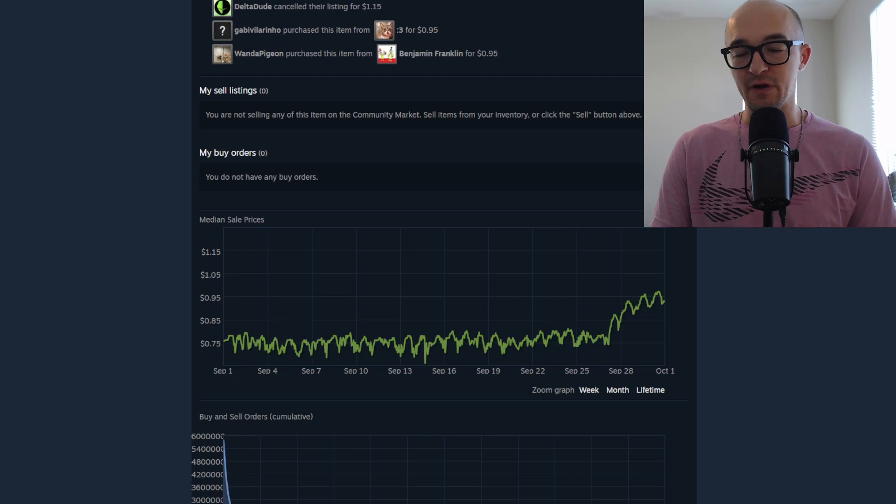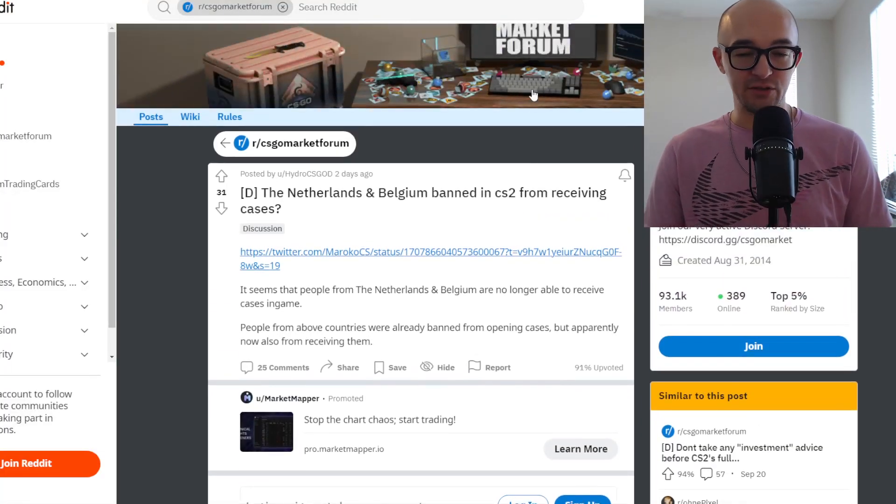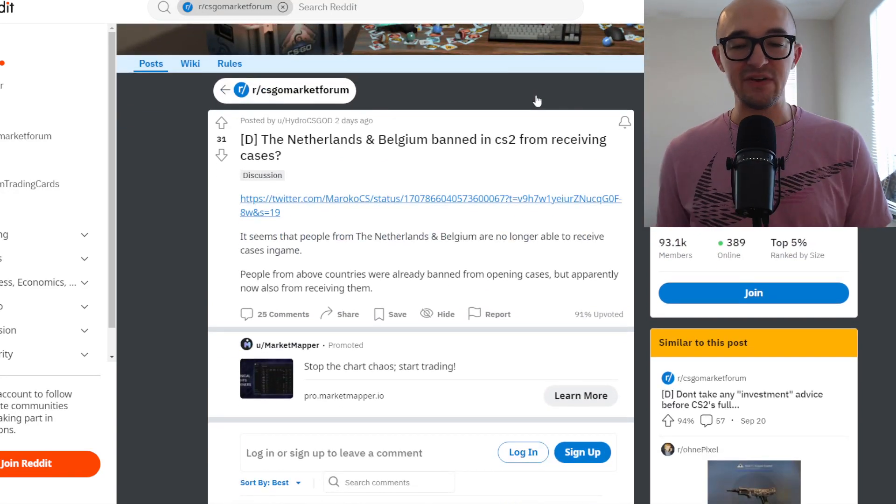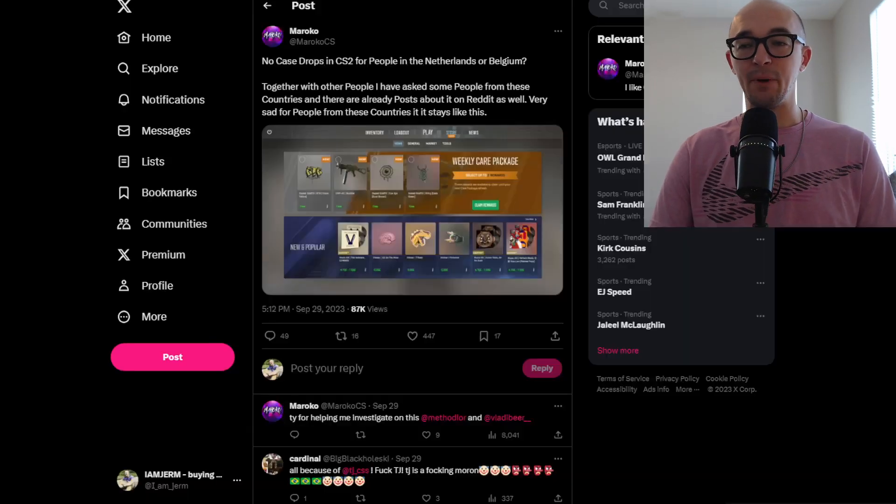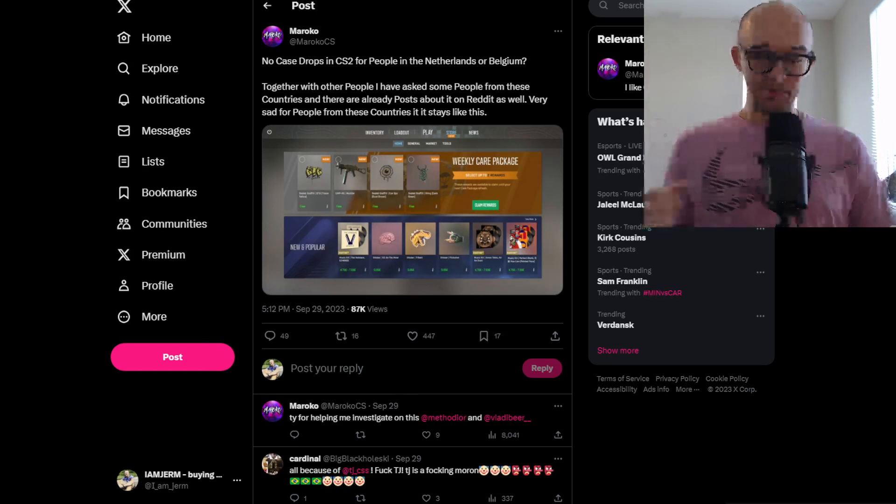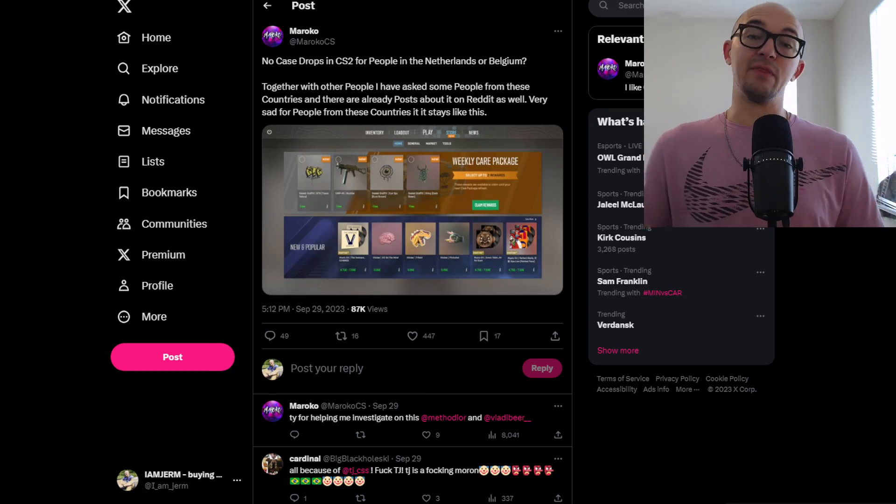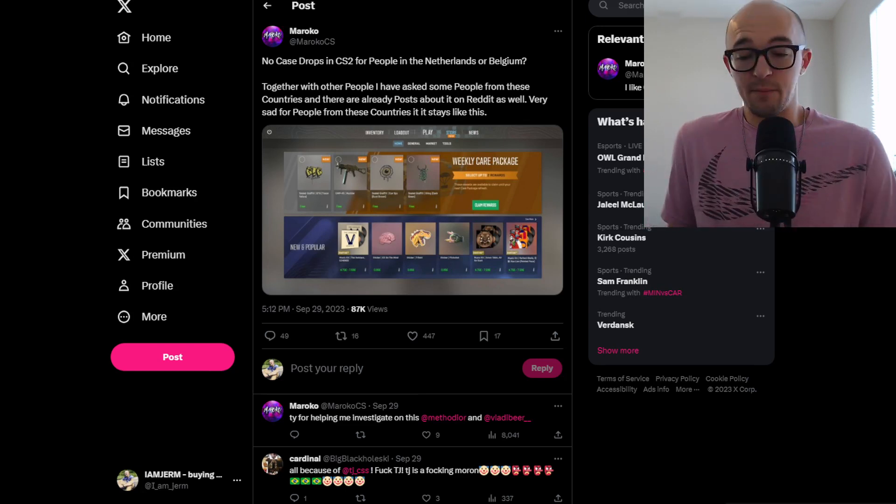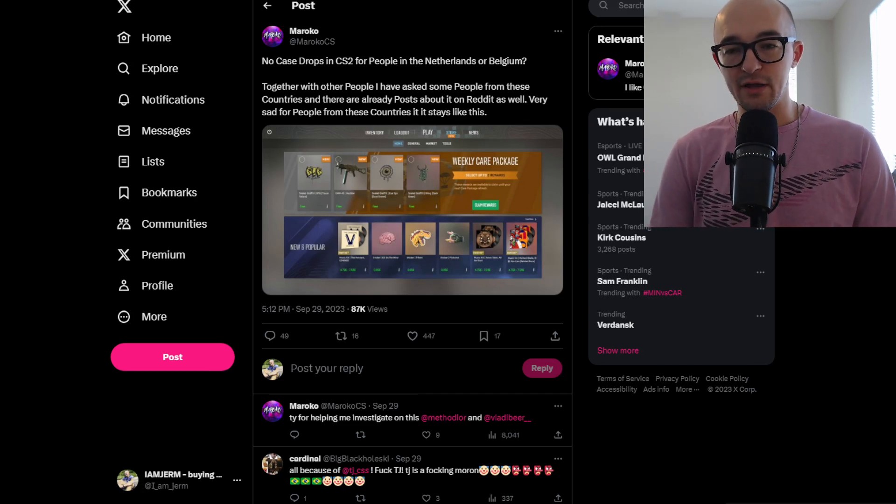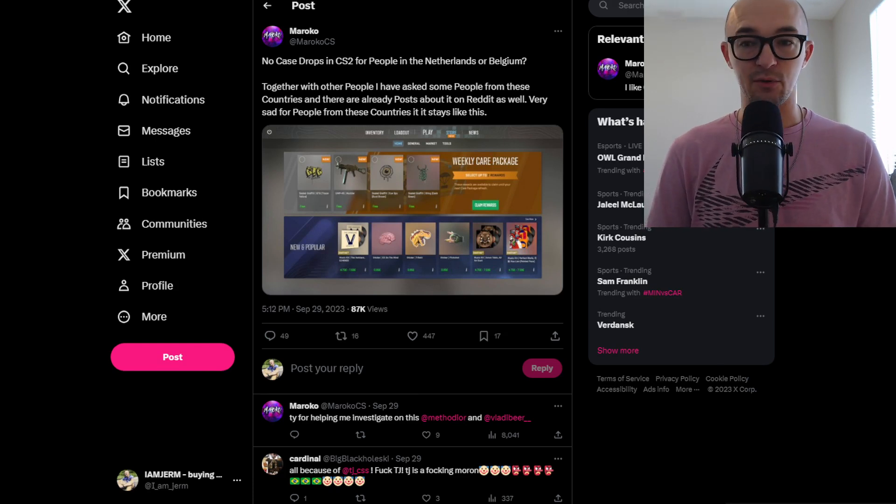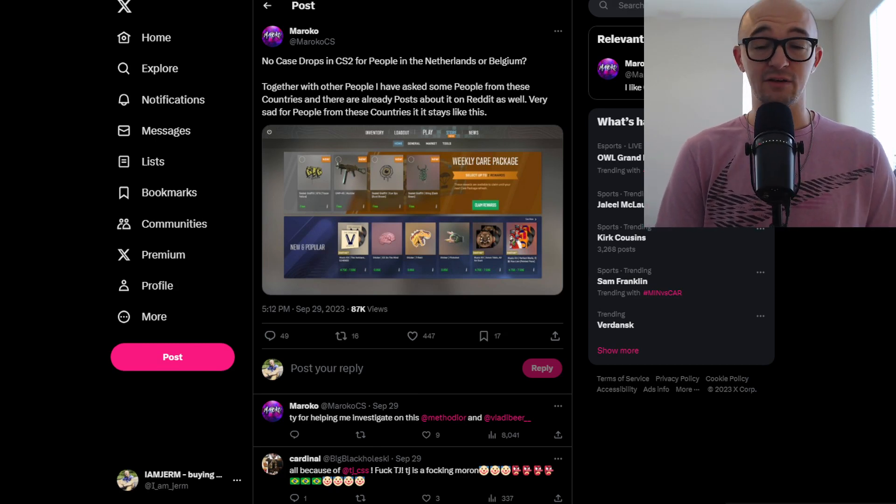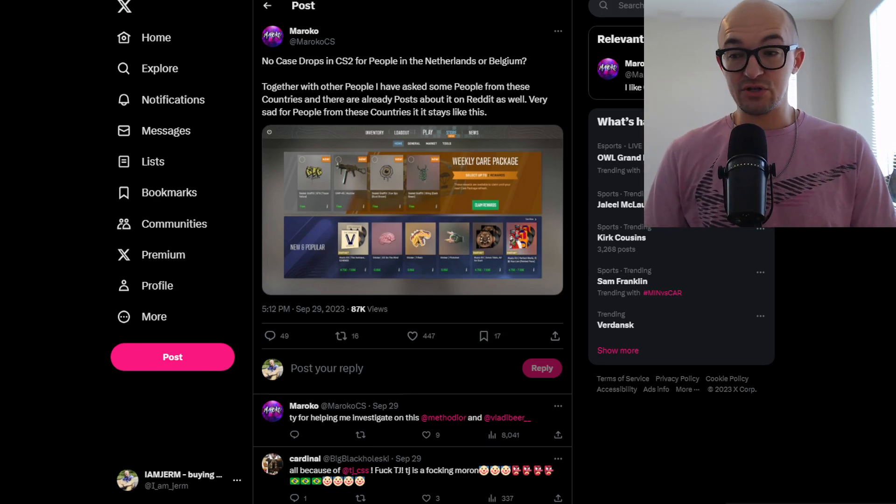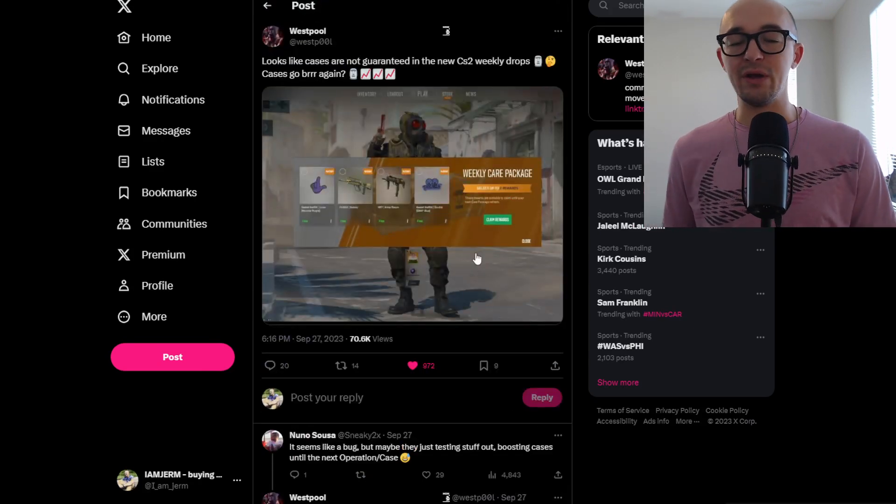But another very interesting thing that we are seeing right now, this is on CSGO market forum. I saw this post that said, the Netherlands and Belgium are banned in CS2 from receiving cases. Now, I don't know if this is going to get changed or updated or if they're going to find some workaround or whatever. But since they've added the new weekly care package system, it seems that some countries are not allowed to get case drops anymore. Again, you can argue, hey, the Netherlands, Belgium, how big is that to the overall CS2 player base? And that's very fair, probably not all that big, probably wouldn't have that big of an impact on the case marketplace. But I don't know if that's the extent or the entirety of what countries can and can't receive cases. Who knows how laws are going to change or how these laws are affected in the first place. But also, one of my questions, what I've seen some other places as well is, are you even guaranteed to get a case in this new weekly care package?